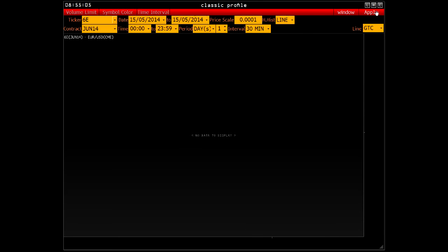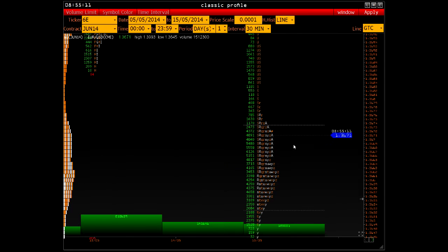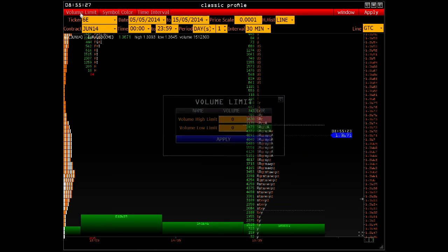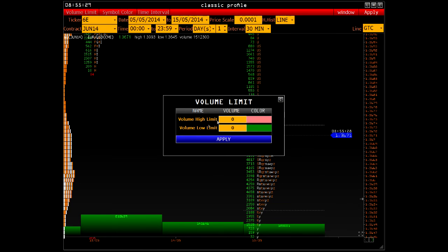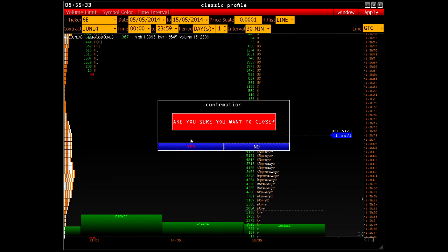Classic Profile is a classic letter profile developed by Peter Steidlmaier, with many of our own improvements for displaying and recording volume. Context menu, control panel, and setting limits on volume are also available in the service. More detail is available in the video about the classical market profile.